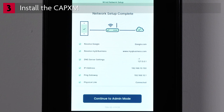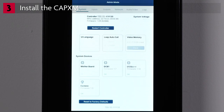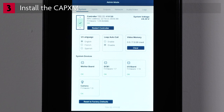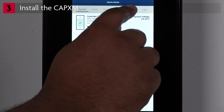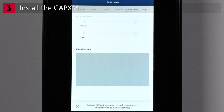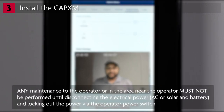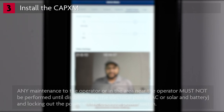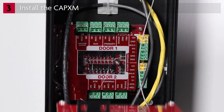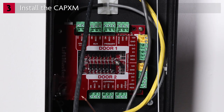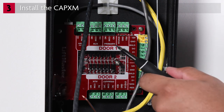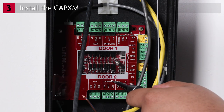Next, let's check the camera. On the display, press Continue to Admin. Press the Audio Video button. You will be able to see the live feed from the camera. Next, disconnect all electrical power to the CAPXM and any powered accessories such as gate operators and door locks. Open the controller. One CAPXM can control up to two doors. Doors are devices such as gate operators, mag locks, or door strikes. We will demonstrate connecting a device to door one.